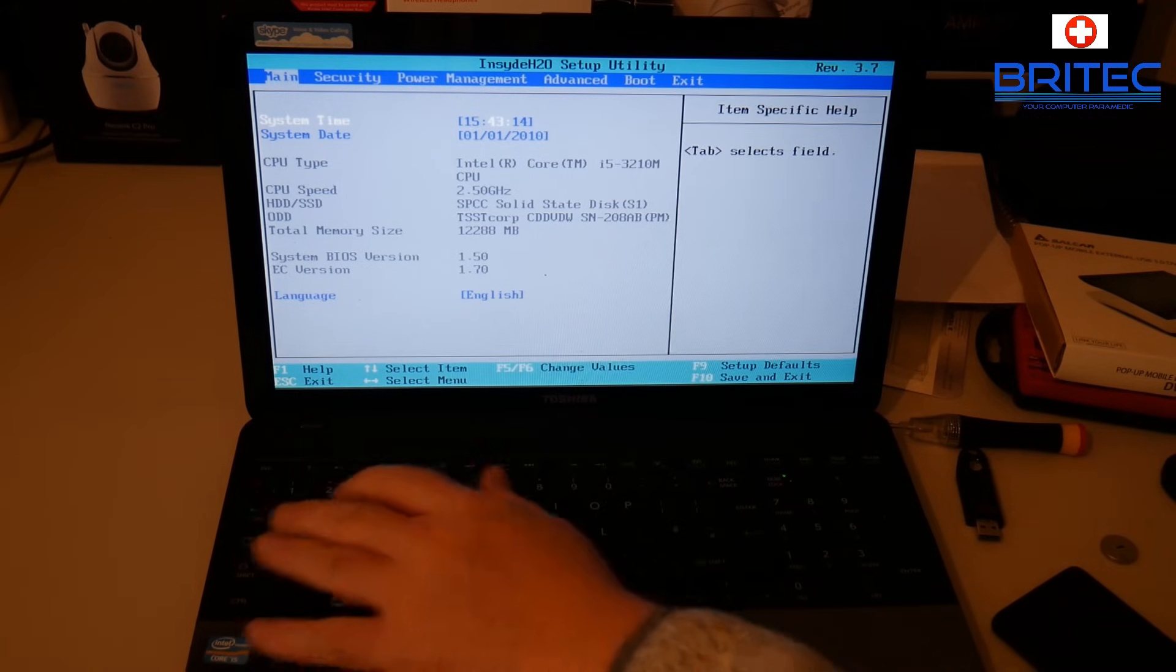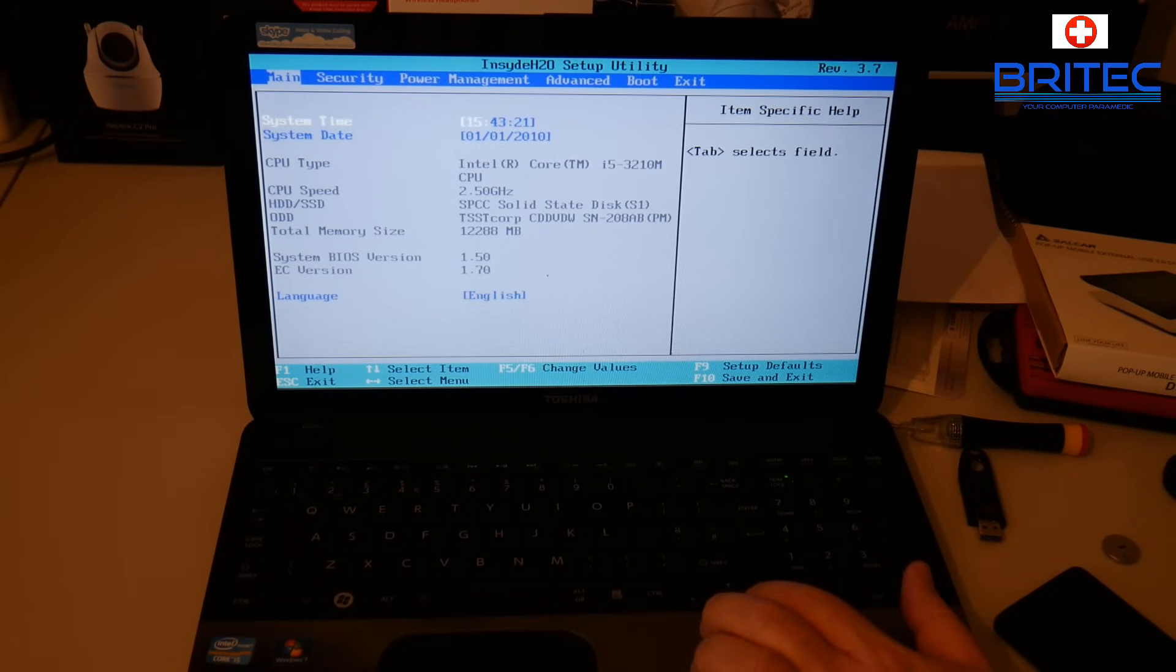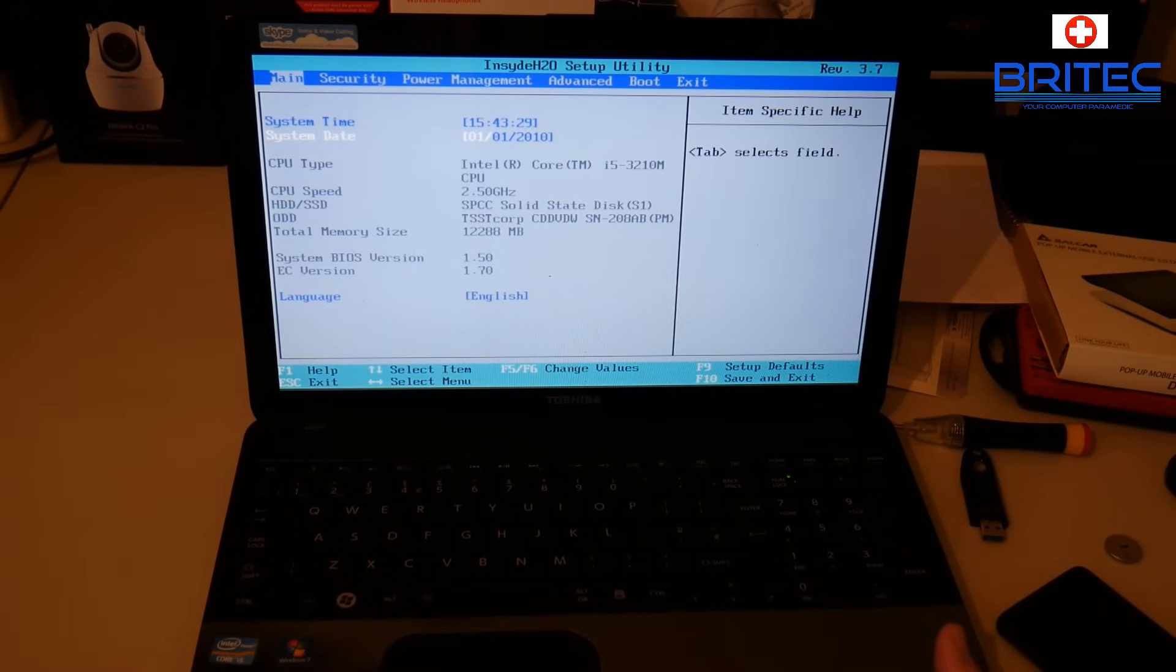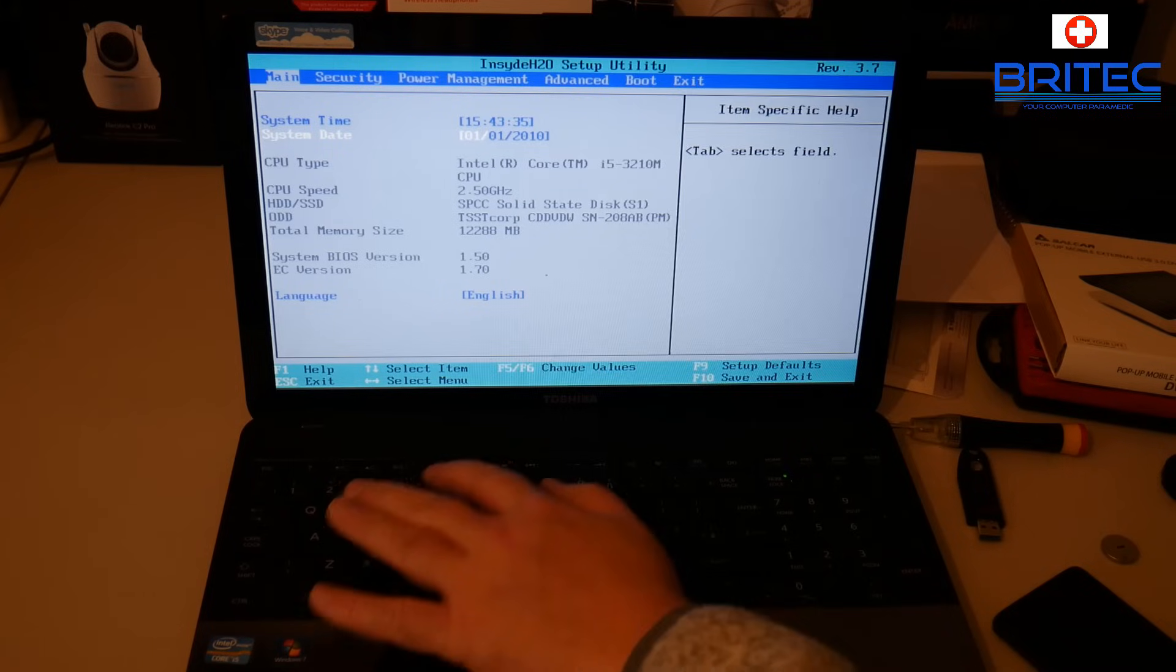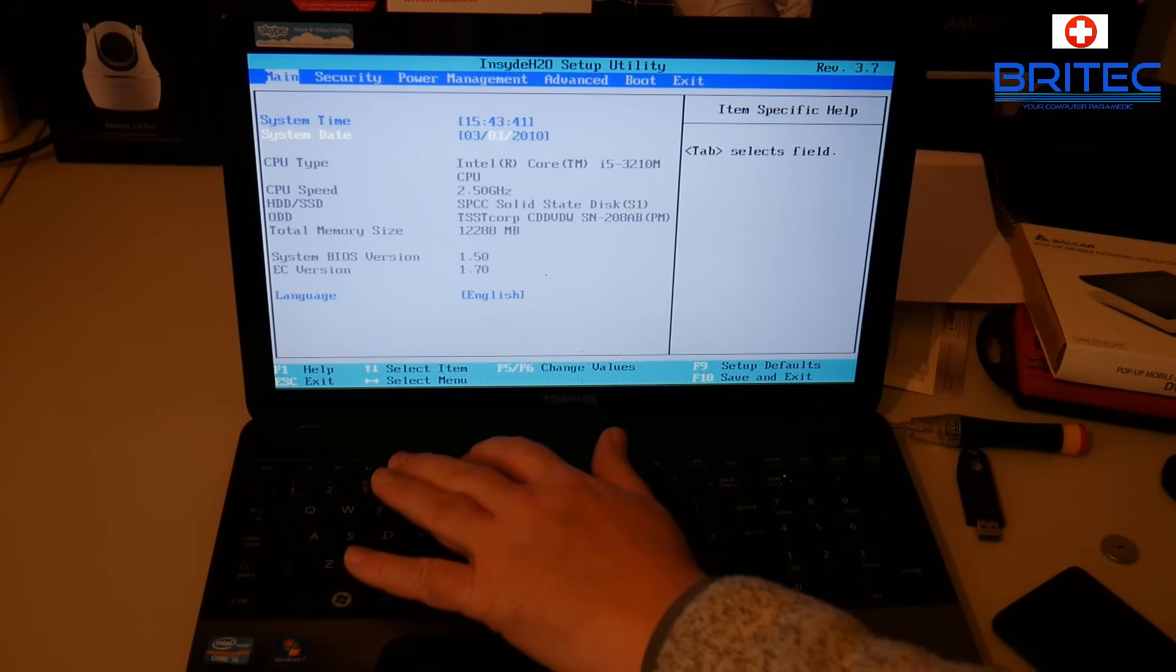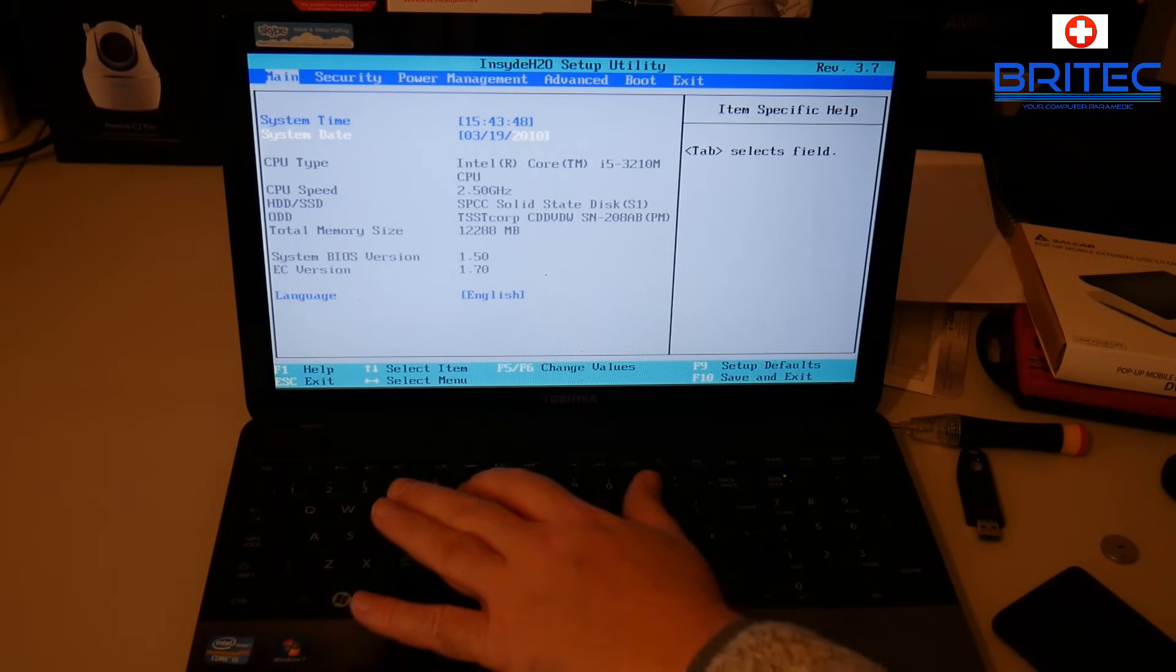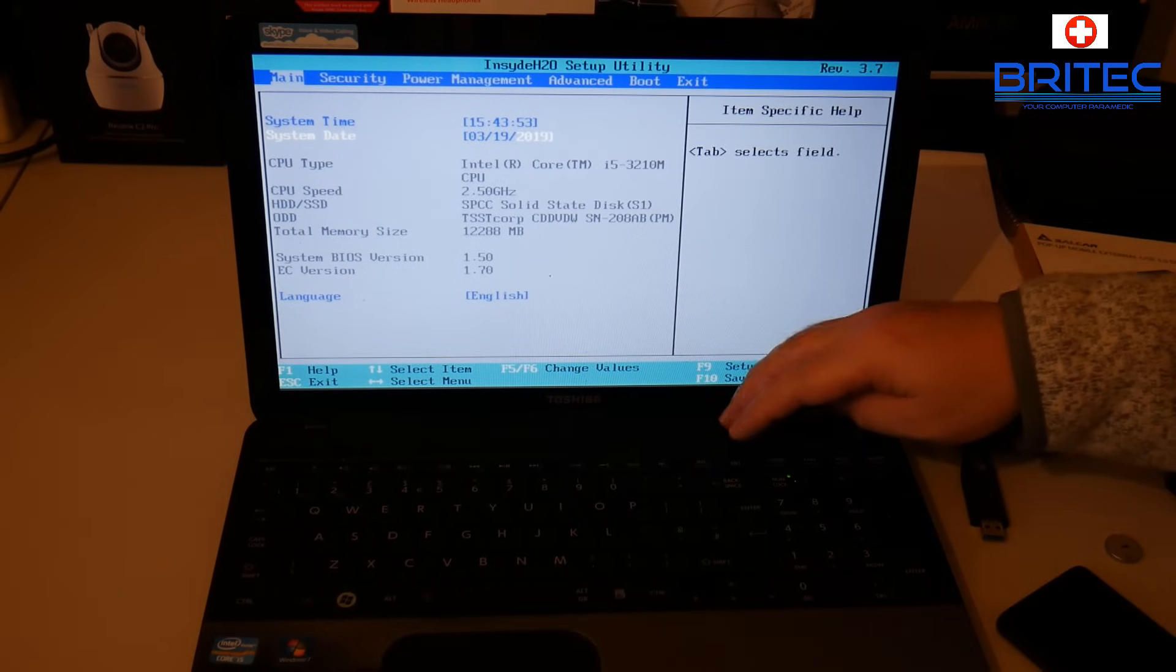Once you've done this, you can use the arrow keys to go into your system date. Now you'll need to put a modern date in here, not 2010. It'll be 19/03/2019, so we need to put 19 and we need to change that to 2019. Once you've done that, you're pretty much good to go.